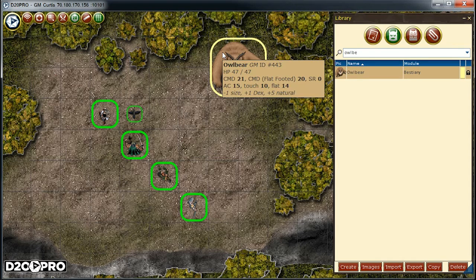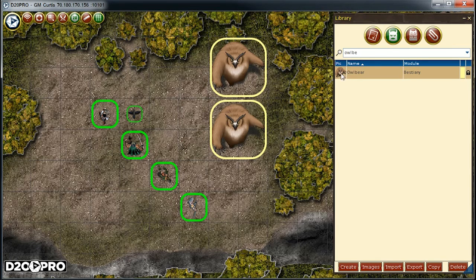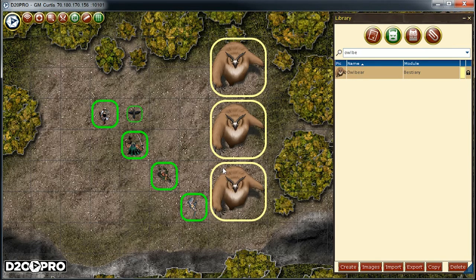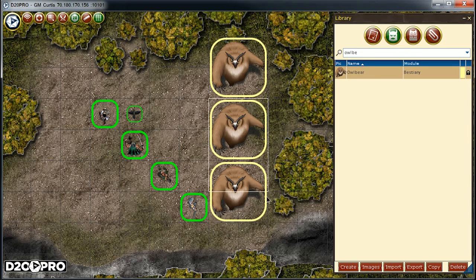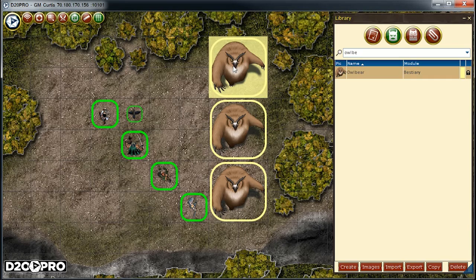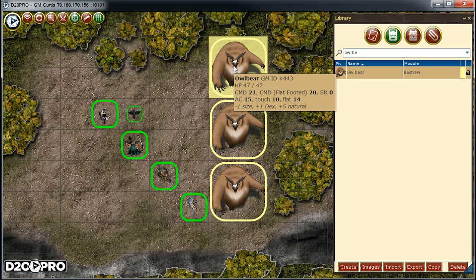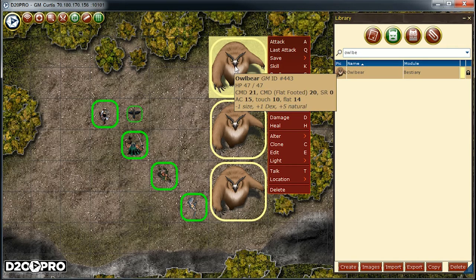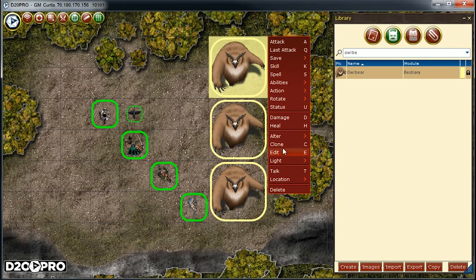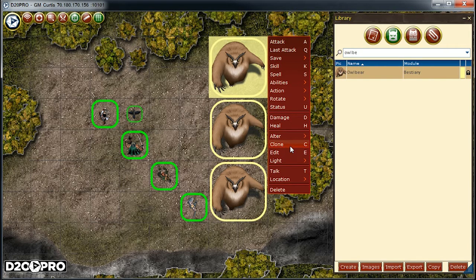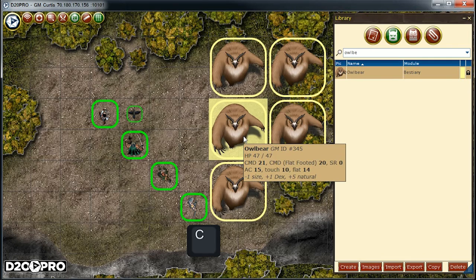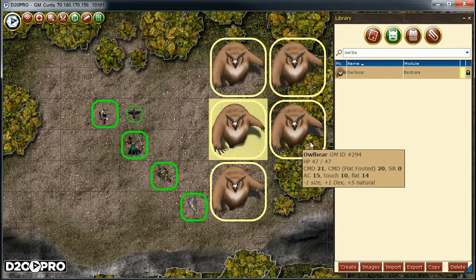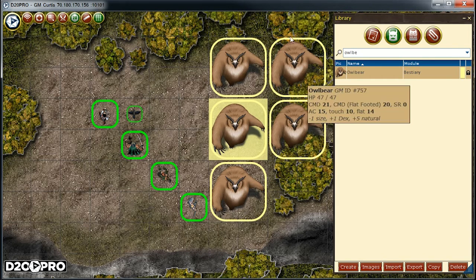To add multiple of the same creature, I can either drag and drop from the creature library to the map multiple times, or once I have one creature on the map, I can select it, then right-click to pull up the context menu and make a clone. Notice the C next to the clone text indicates a hotkey. So instead, I can simply select the creature on the map and press the C key on the keyboard to add the clone.